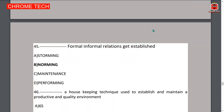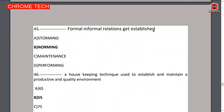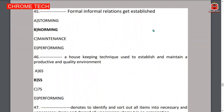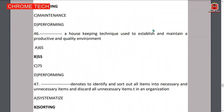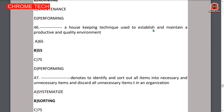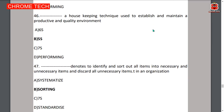Forty-fifth question: formal and informal relations get established during the norming stage — option B, norming, is the correct answer. Forty-sixth question: 5S is a housekeeping technique used to establish and maintain a productive and quality environment — 5S is the correct answer.